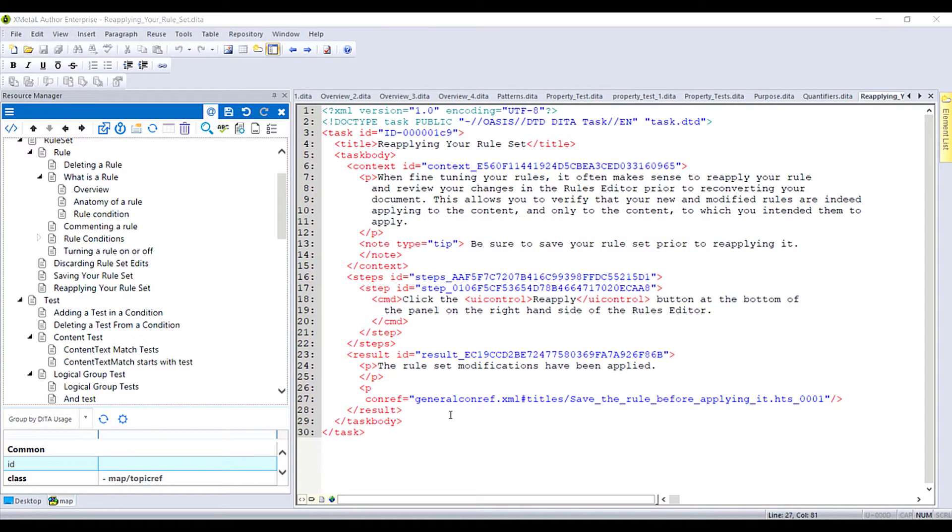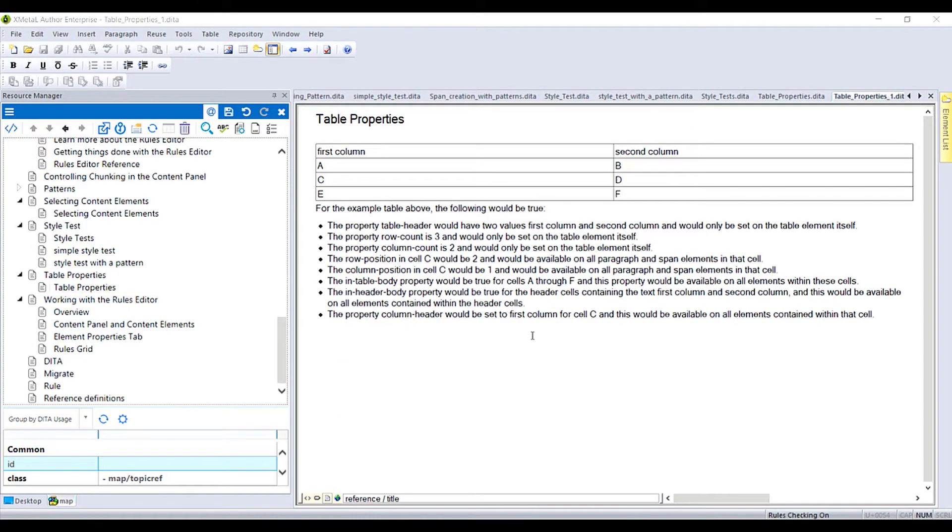This is a task topic with a snippet. The snippet was added to the ConRef file. This is a reference topic about table properties.